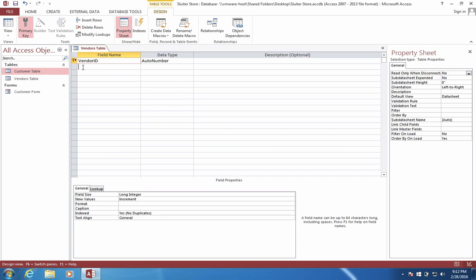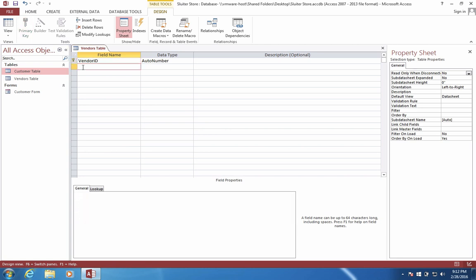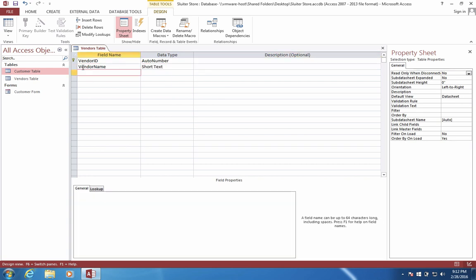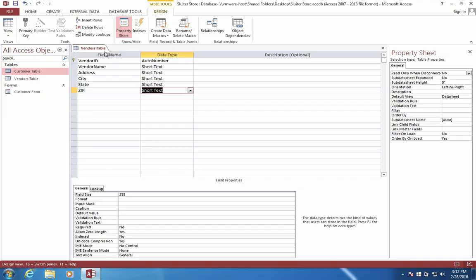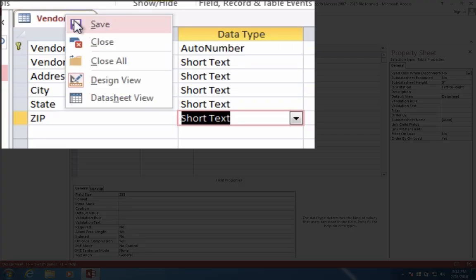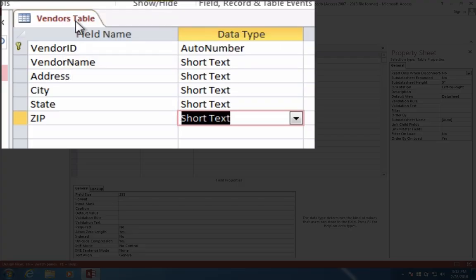And now our vendors are going to have a few information fields. All of these we'll use as short text. After you've entered your field names, let's save our table.